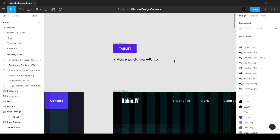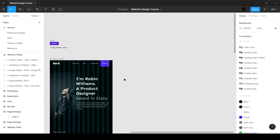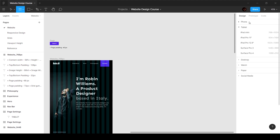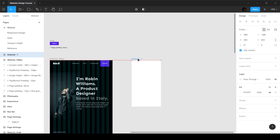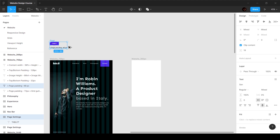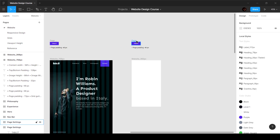We want this to be 40 pixels. Now let's create a mobile breakpoint - I'm going to press F and go to the phone section. We've got quite a few options, and we always want to start with the smallest one, which is 360 by 640. We also have a 320 resolution but I think 360 is what we want to start with. I'll click on that and call this 'website underscore 360 pixels'.